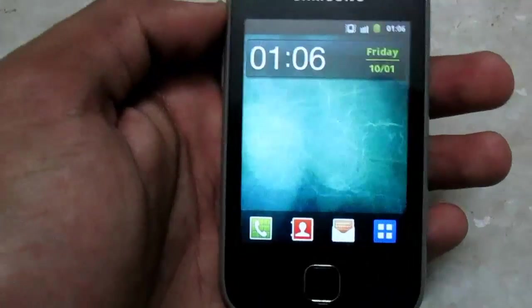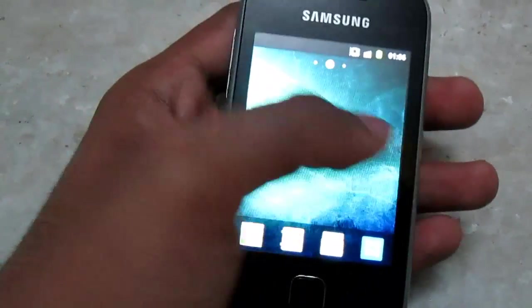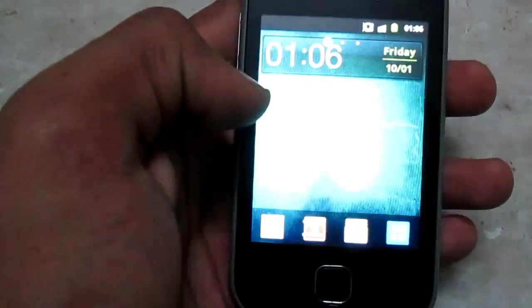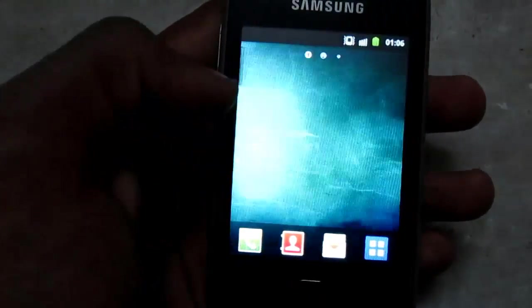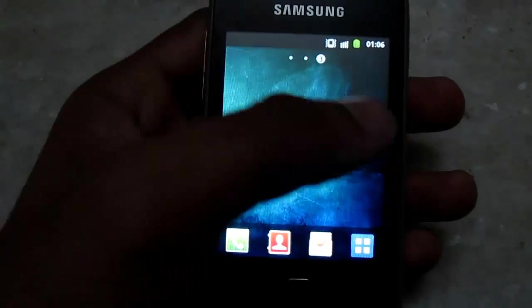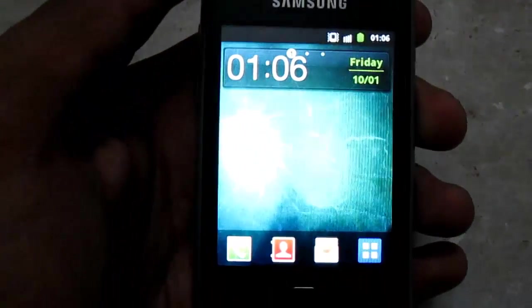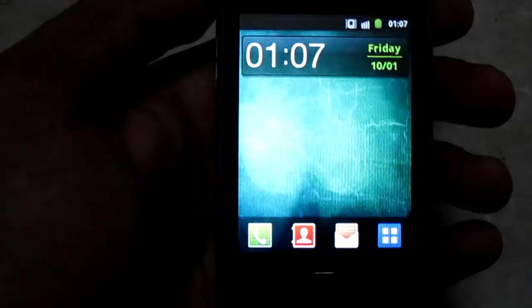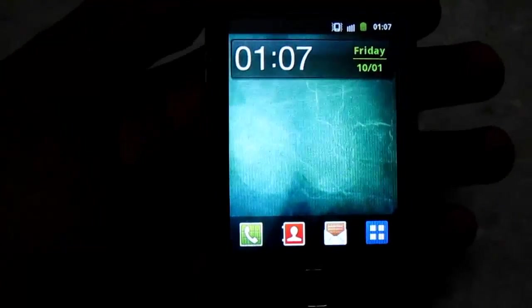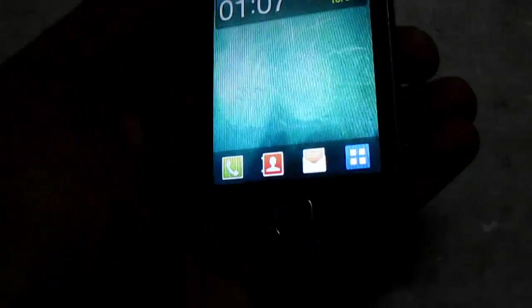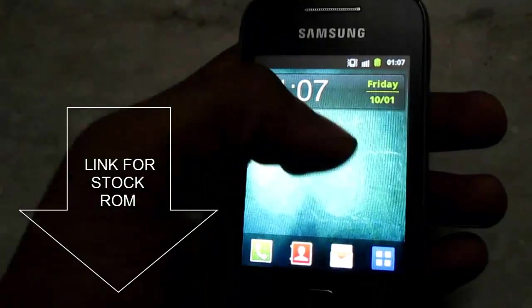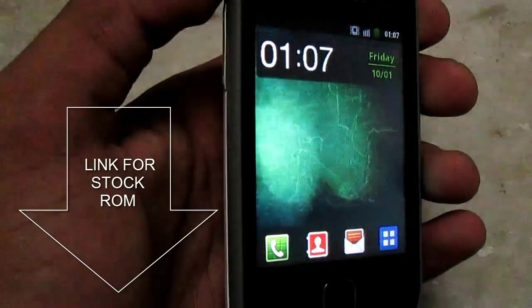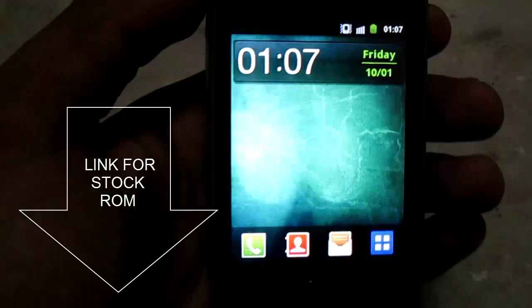I did it by flashing Stock ROM Galaxy Y. I recommend it because it gives minimal error during the time of installation, so you won't face any boot loops or stock ups. I'll give the link to the Stock ROM download, you can install it via ODIN. It will be right below the like button.